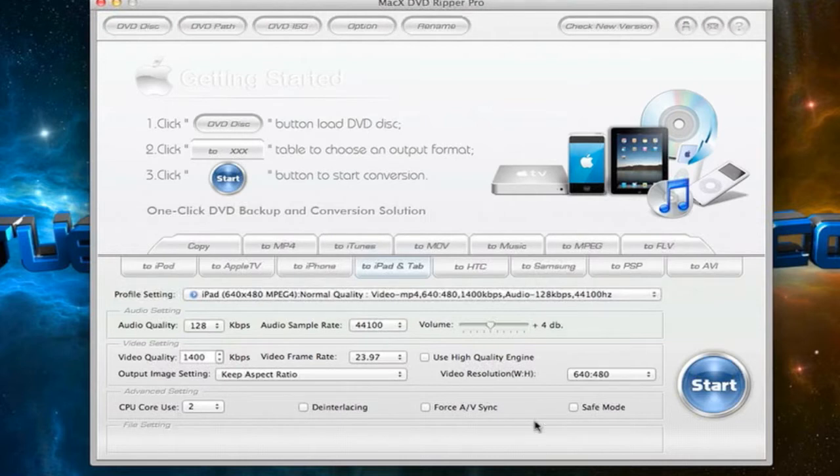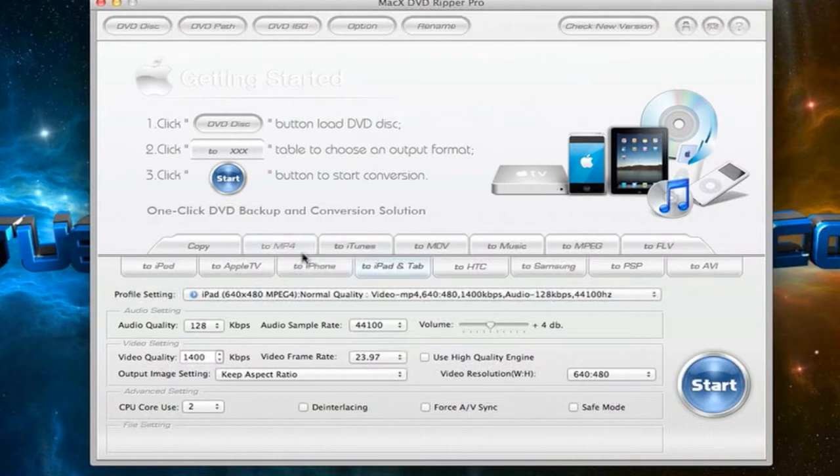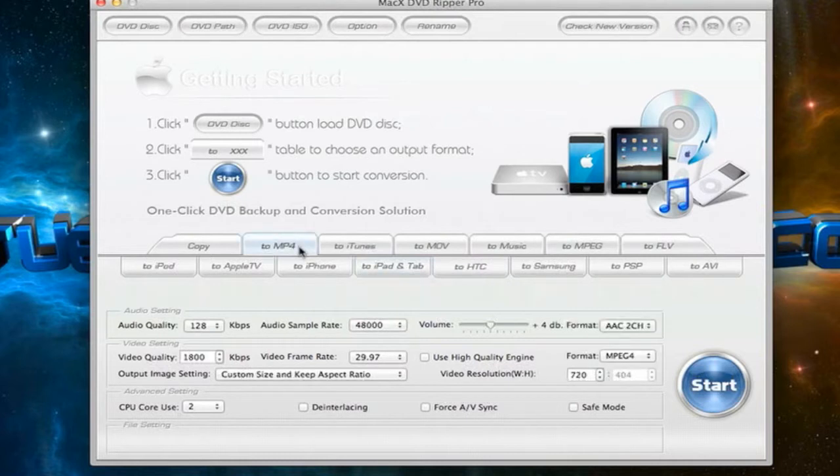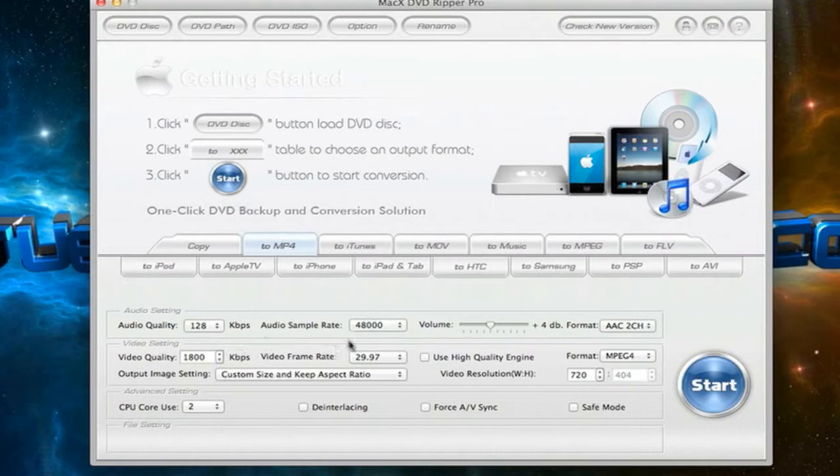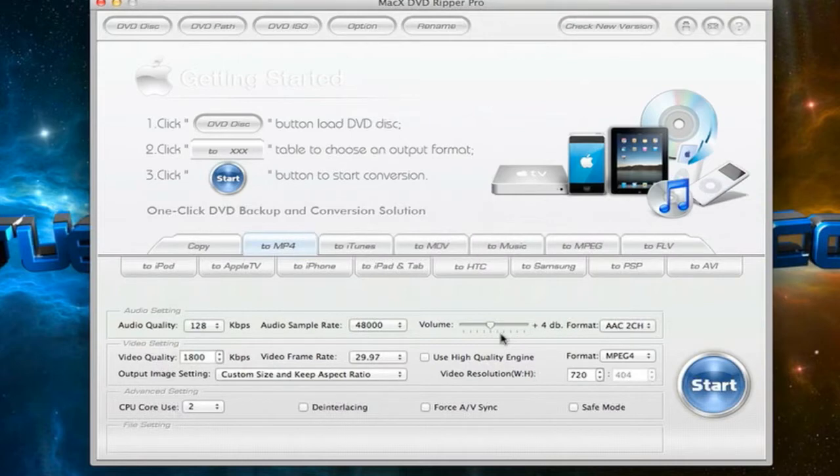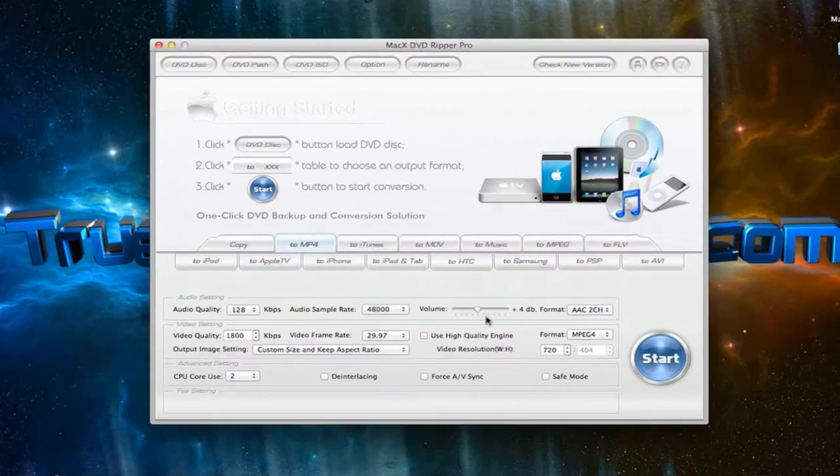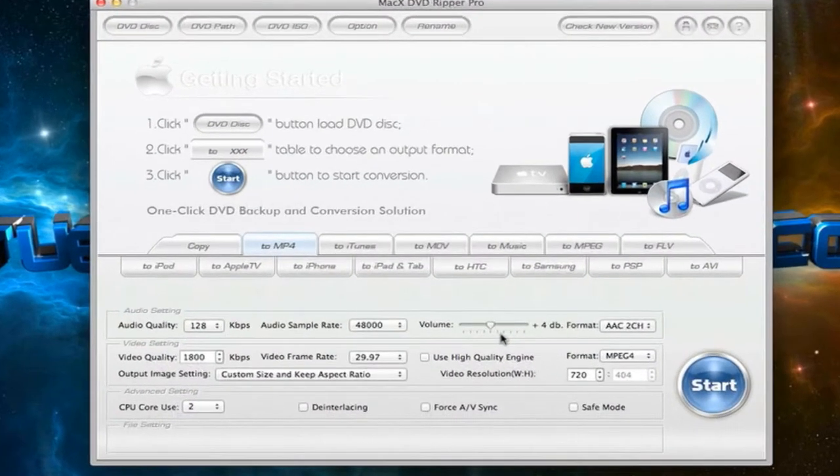So if you want to rip a DVD or back it up, you'll choose a format or a device. So I'll choose an MP4. You could change the audio quality, the audio sample rate, the volume of the backed up DVD. So if it's not loud enough for you, you could change that here.